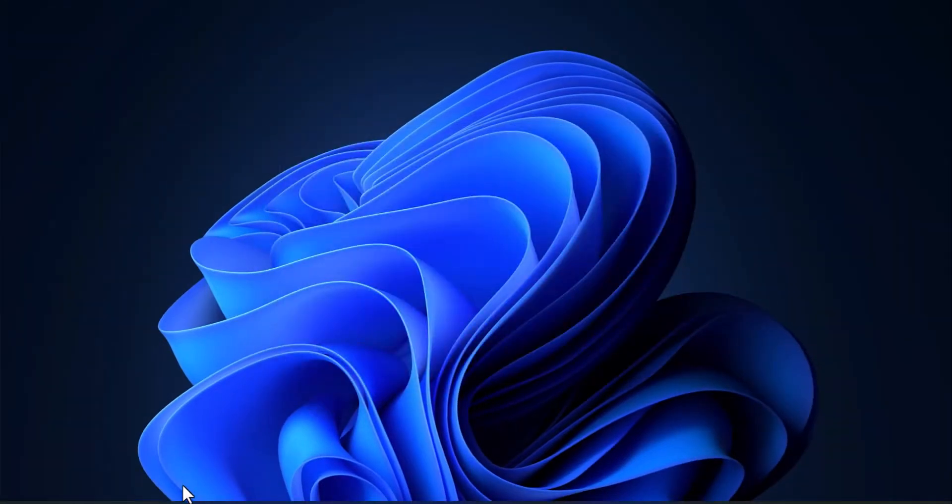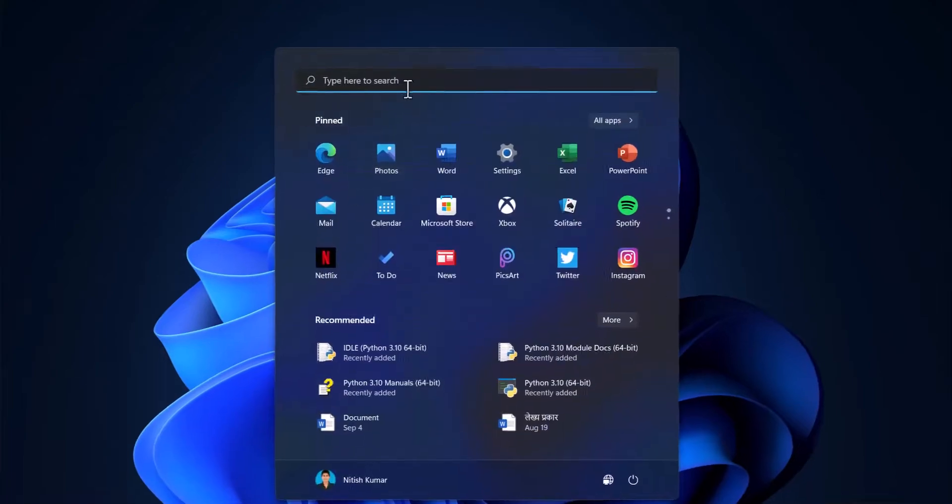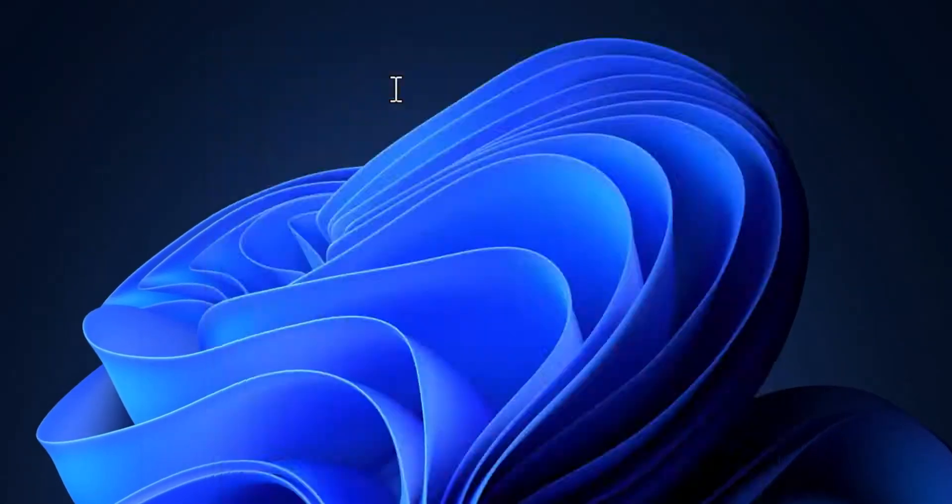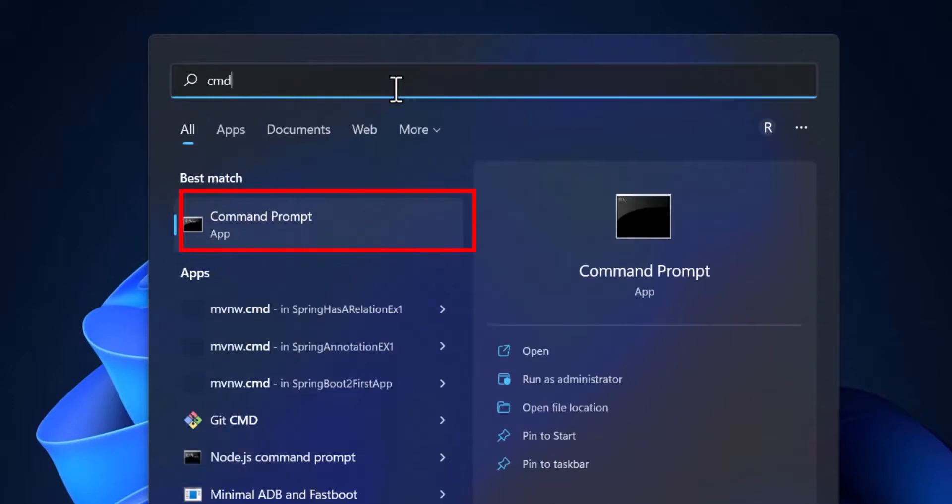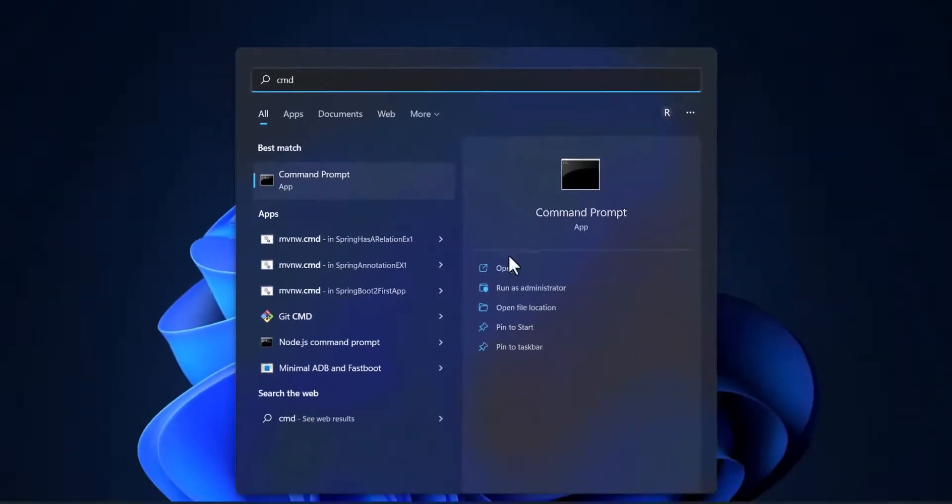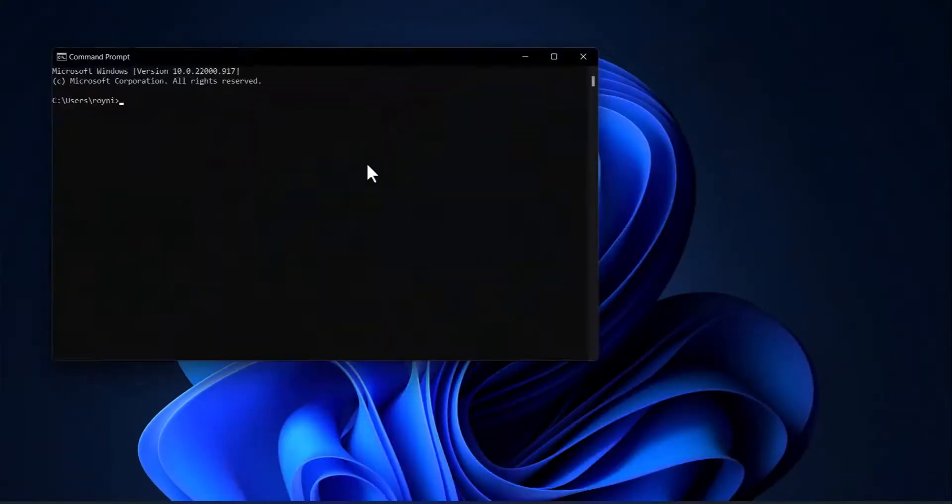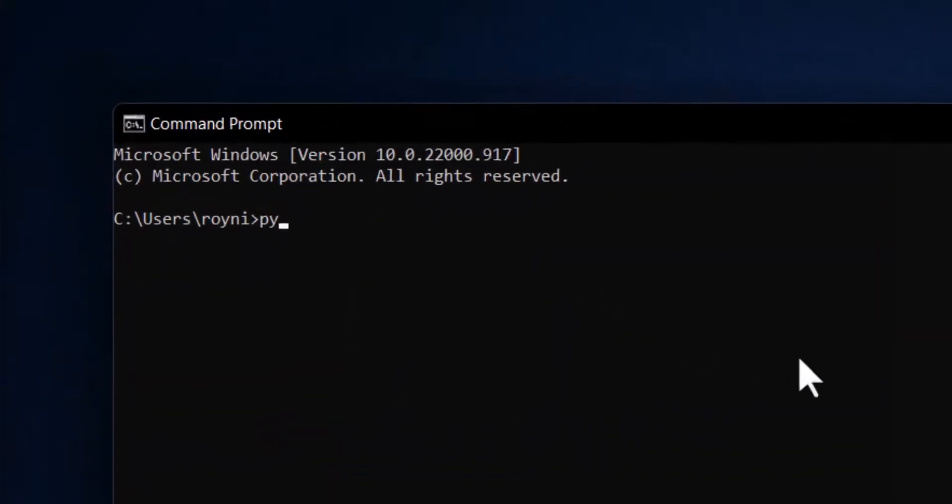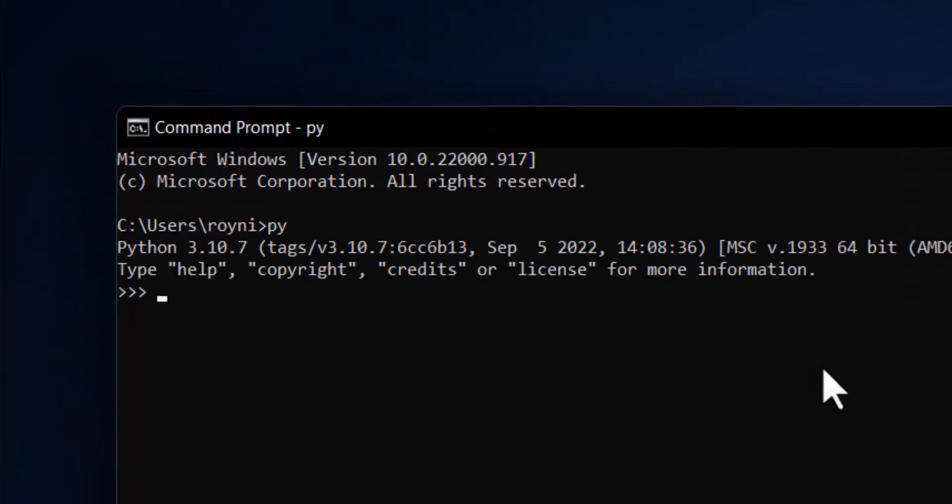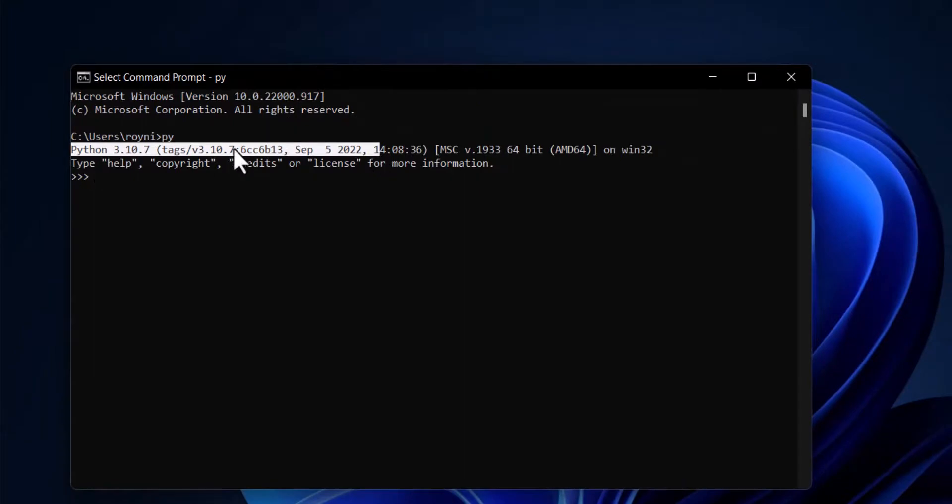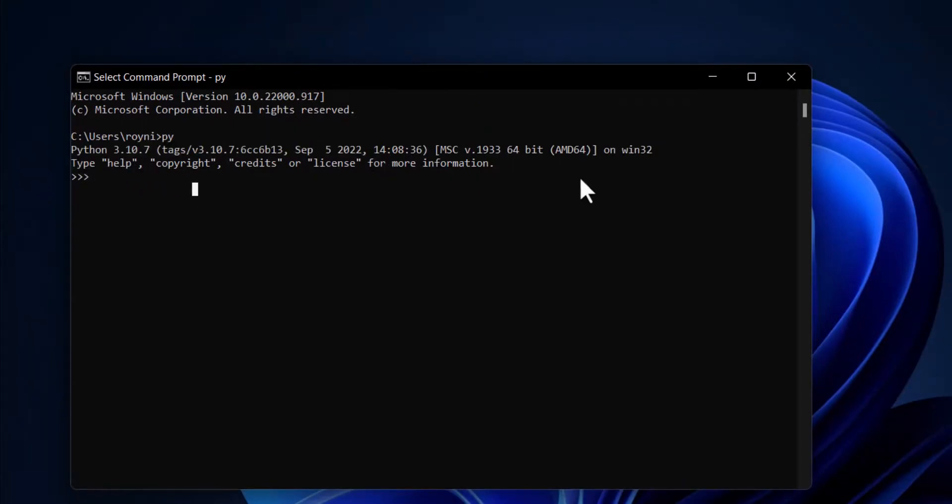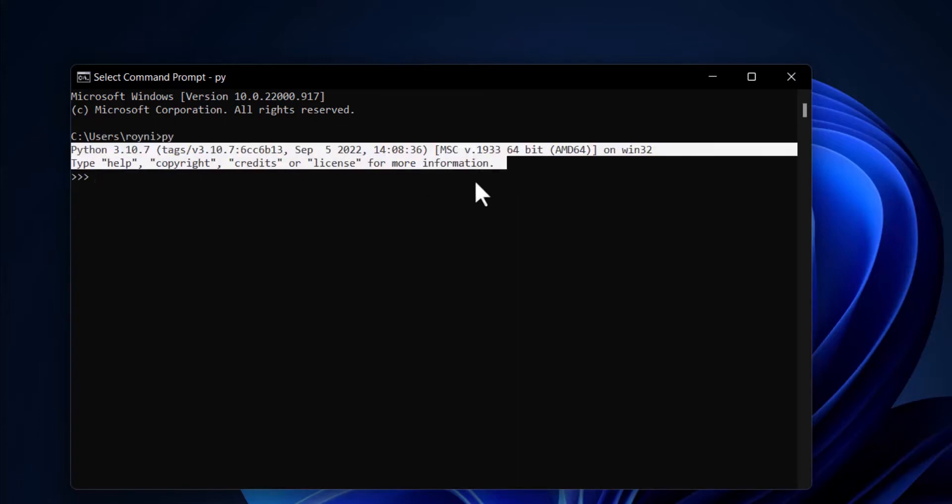Then go to the Start menu, type here 'cmd' for command prompt and open it. Then type here 'py' and enter. Then you will see the result is coming, showing Python 3.10.7, which means our Python is installed successfully. Okay, thank you.